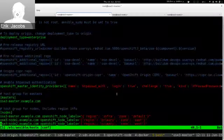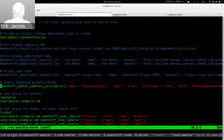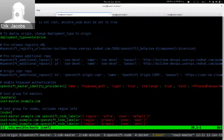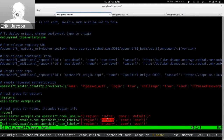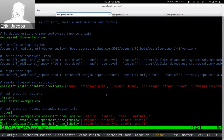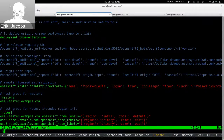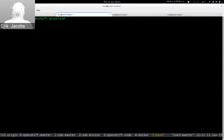Ansible is going to set up authentication, configure OpenShift to authenticate correctly, install all the software, and configure the nodes to be members of their regions. We have a primary region where user workload will live and an infrastructure region where OpenShift components will live. We're going to run the Ansible installer — that's going to be a lot like watching paint dry scroll by.